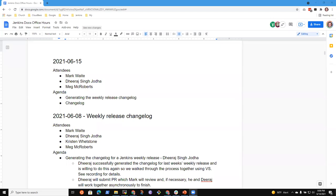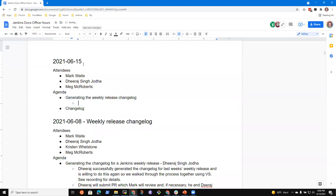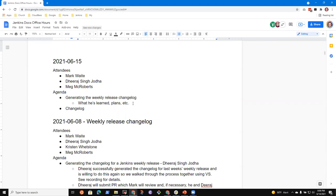Welcome, everyone. It's Jenkins Documentation Office Hours. It's the 15th of June 2021 in India Standard Time — still the 14th in US time. Topics I had: generating the weekly release change log. I wanted to hear from Dheeraj on what he's learned and his plans, because I saw some really great comments in last week's change log based on feedback from Oleg Ninashev, and wanted to hear his description.